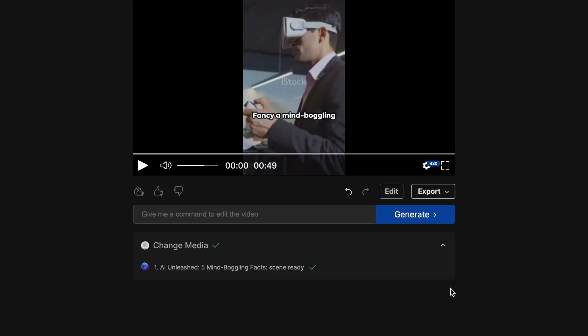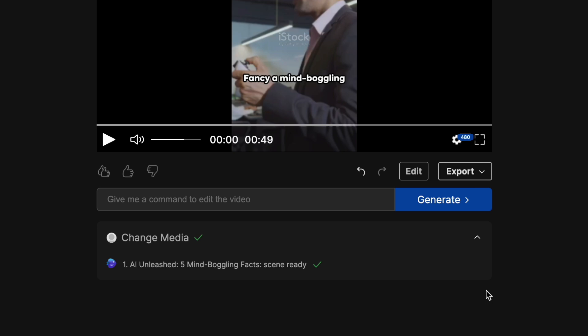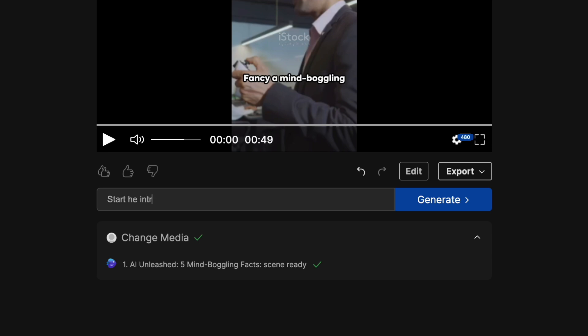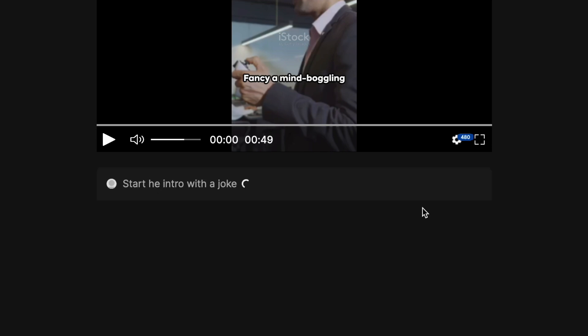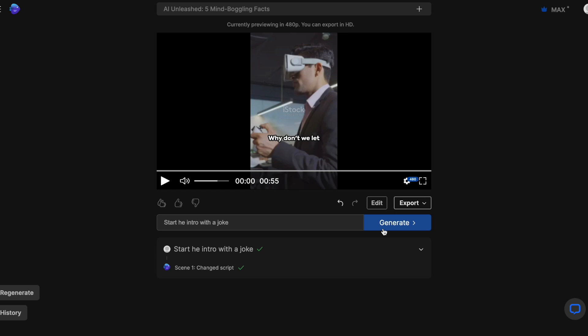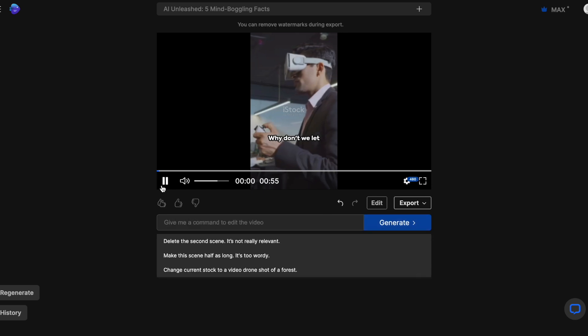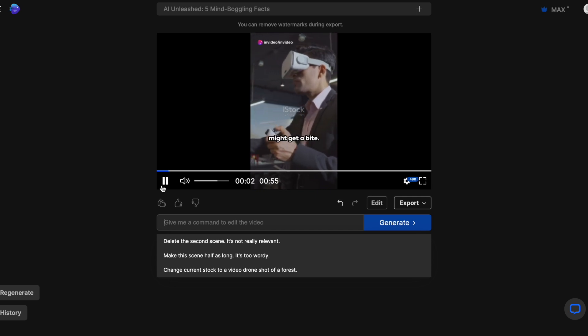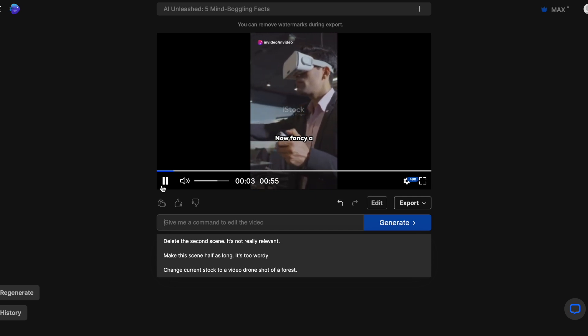All you need to do is use this prompt box again to give the AI additional prompts, just like you would with ChatGPT. I, for instance, want to start the intro with a joke, so I can prompt it to do that. And in just a few seconds, it will change the intro and give me a new version. Why don't we let computers take our coffee? Because it might get a byte.